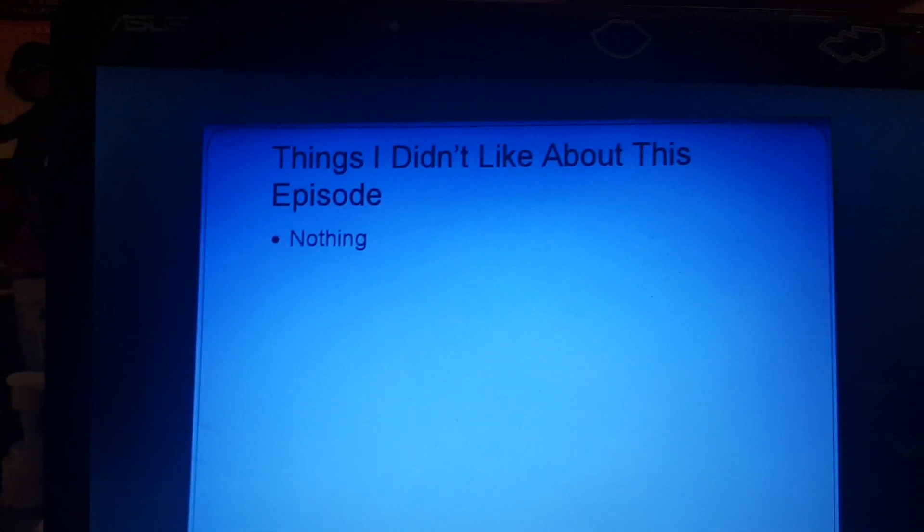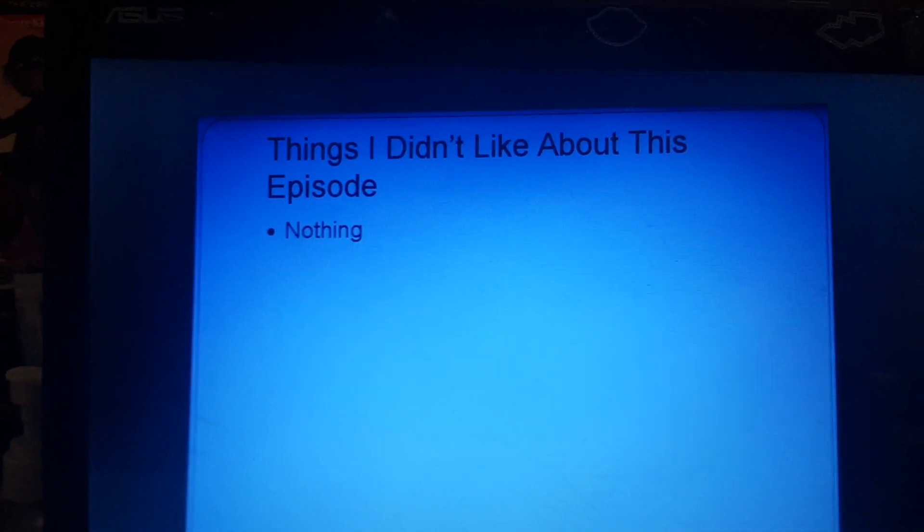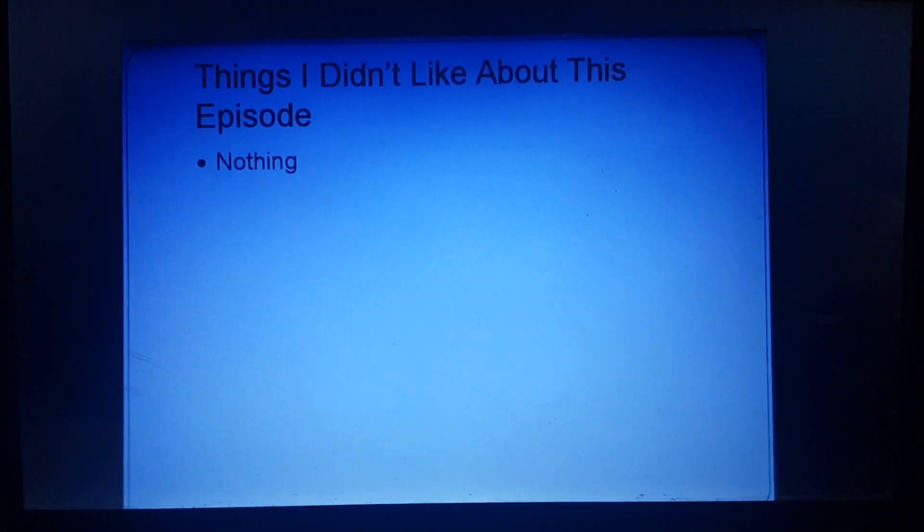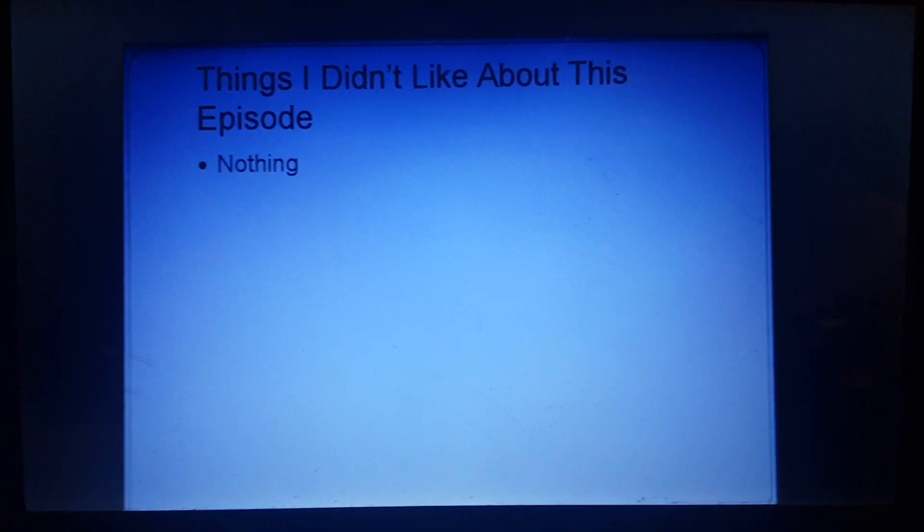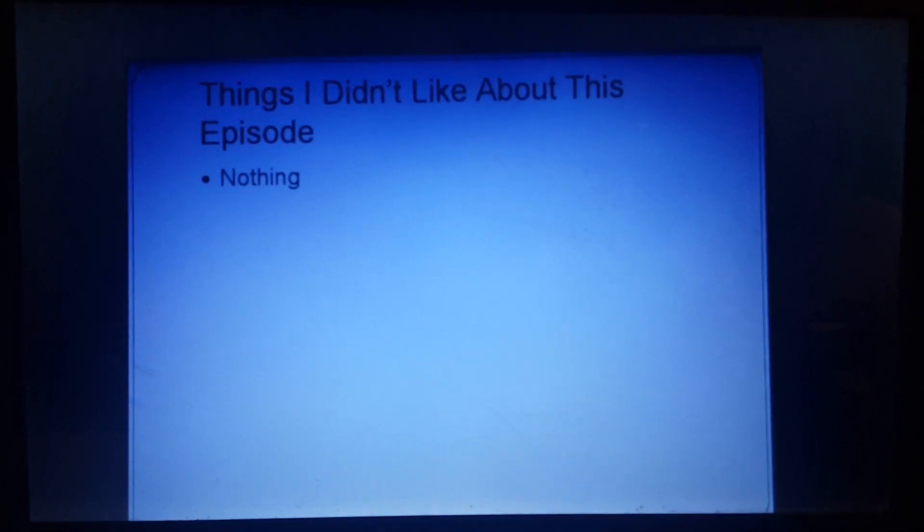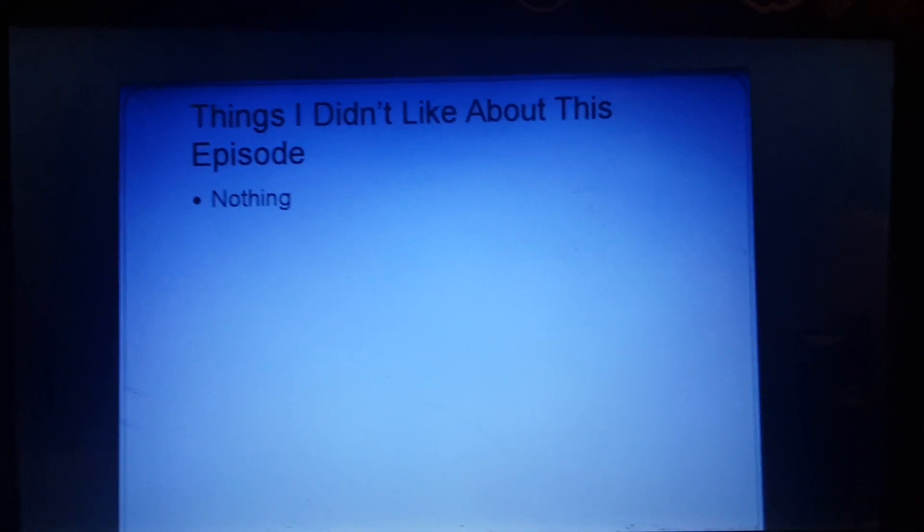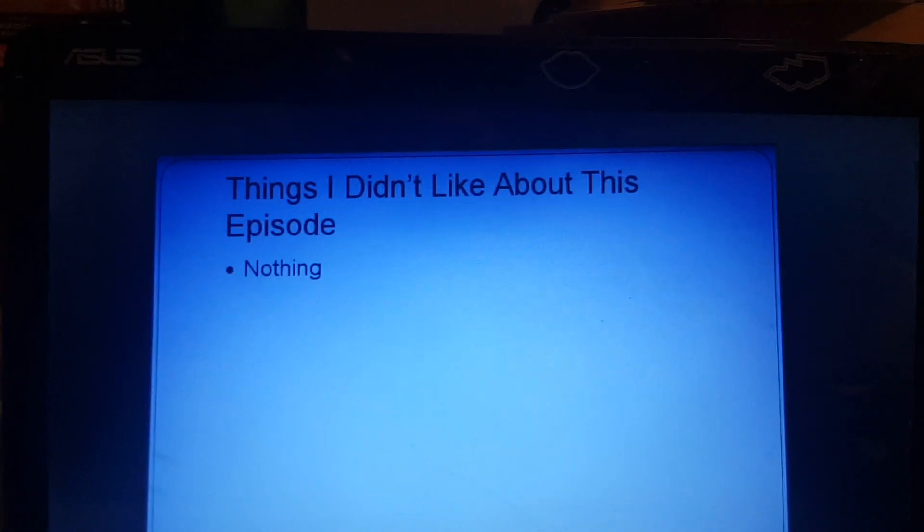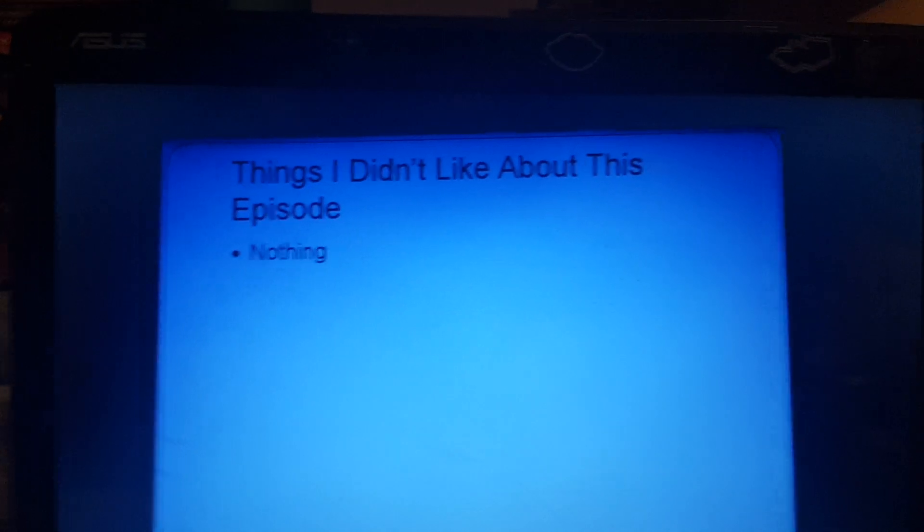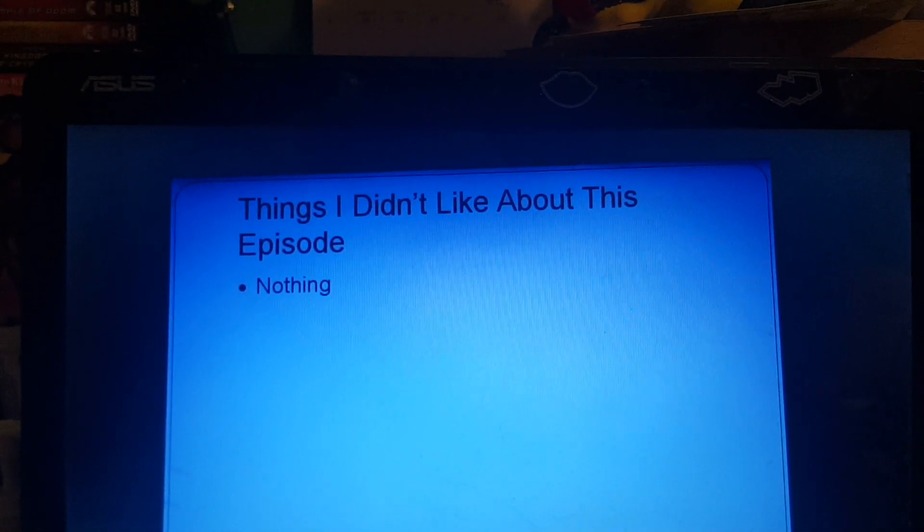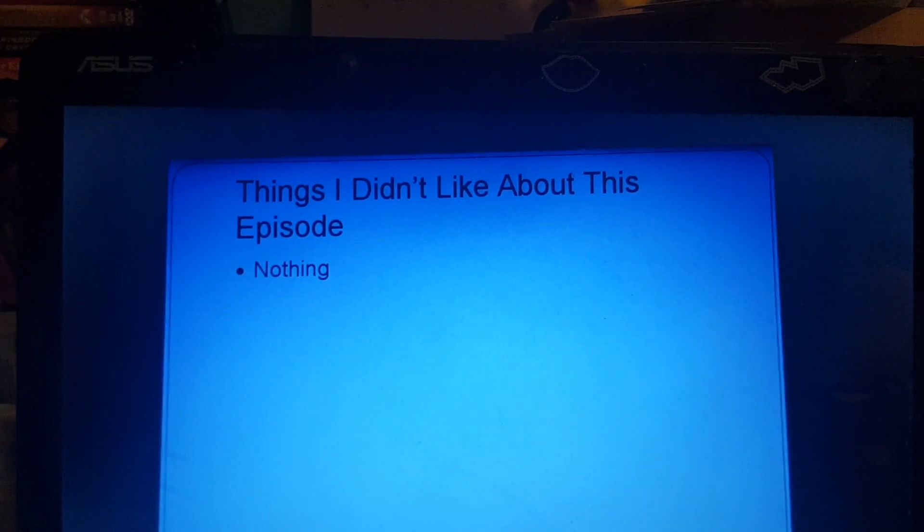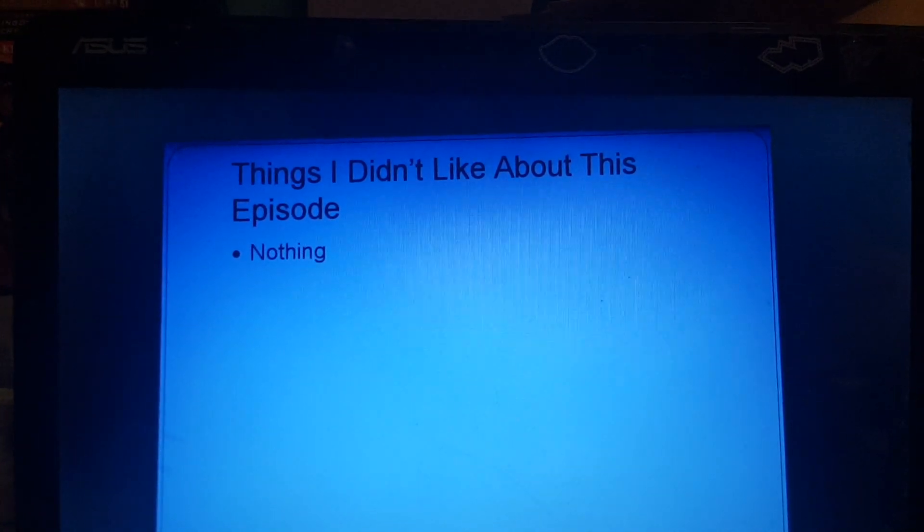I mean, virtually there was nothing I would have changed about this. Even the ending, when almost everything goes back to normal, that isn't something I would have changed. I would have left it just the way it is. So, yeah, nothing I didn't like about this episode. Nothing I'm going to harp on about why I didn't like it, because there is nothing.